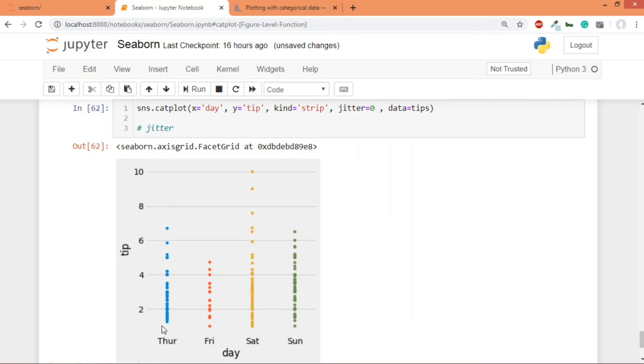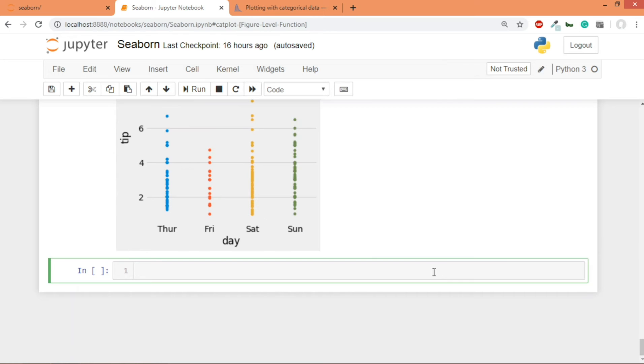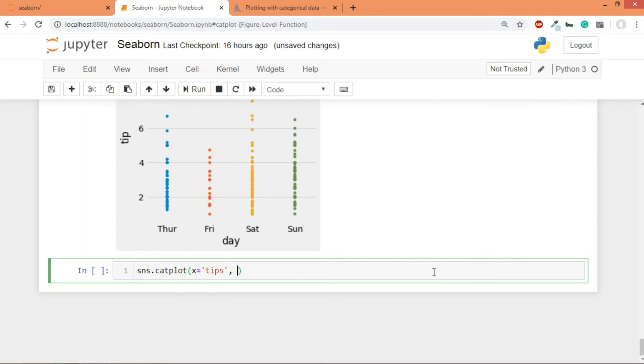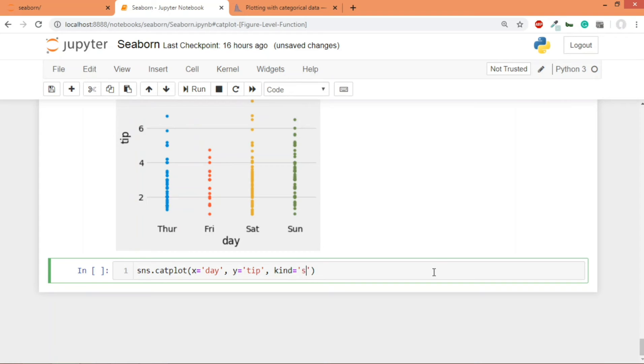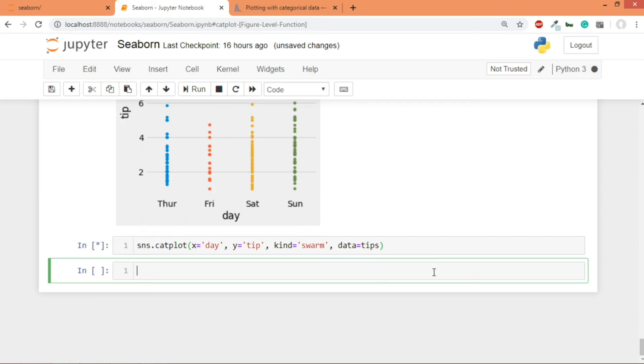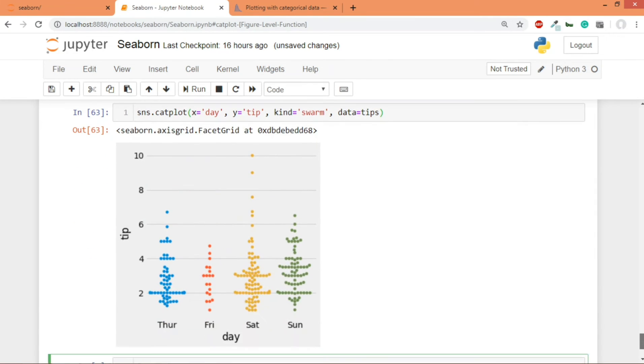So that was strip plot. Now let's move on to the second plot which is swarm plot. So let's write sns.catplot again. The x value is going to be day and the y value is going to be tip. And the kind this time will hold a value of swarm. The data is going to be tips. Let's run this code and yes, this is a swarm plot.